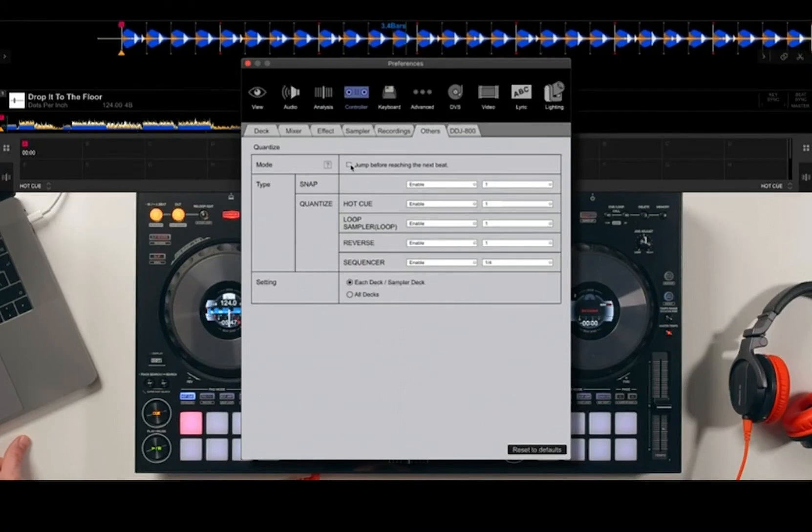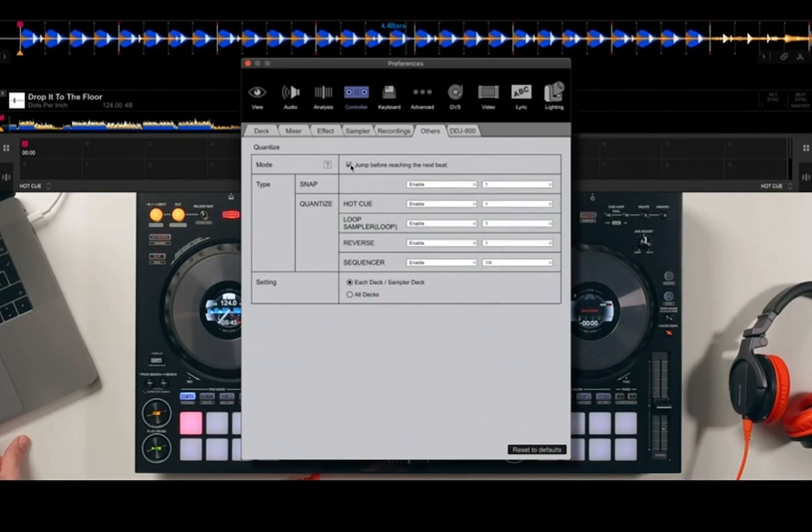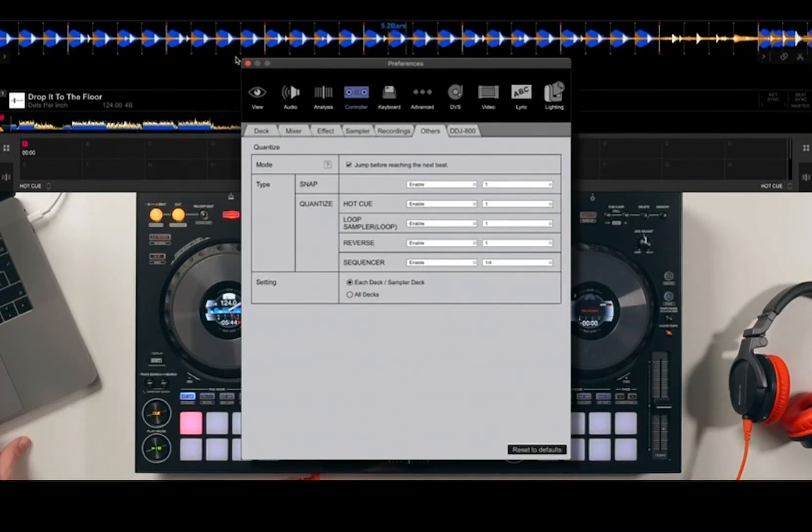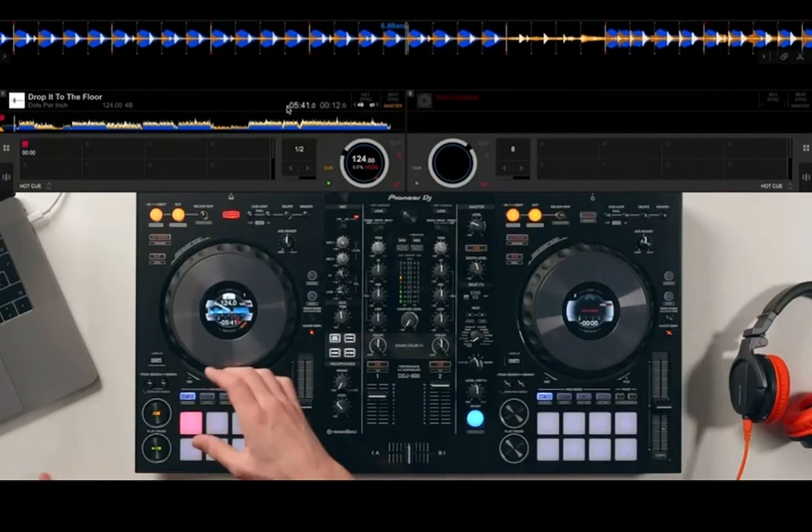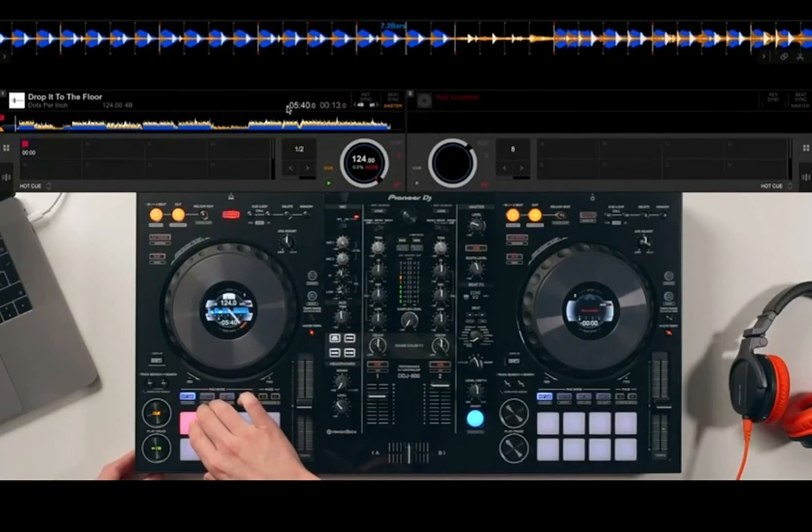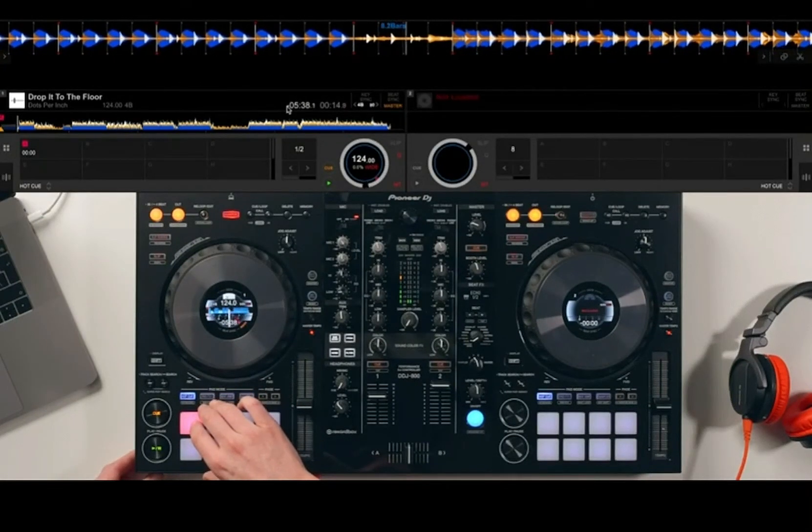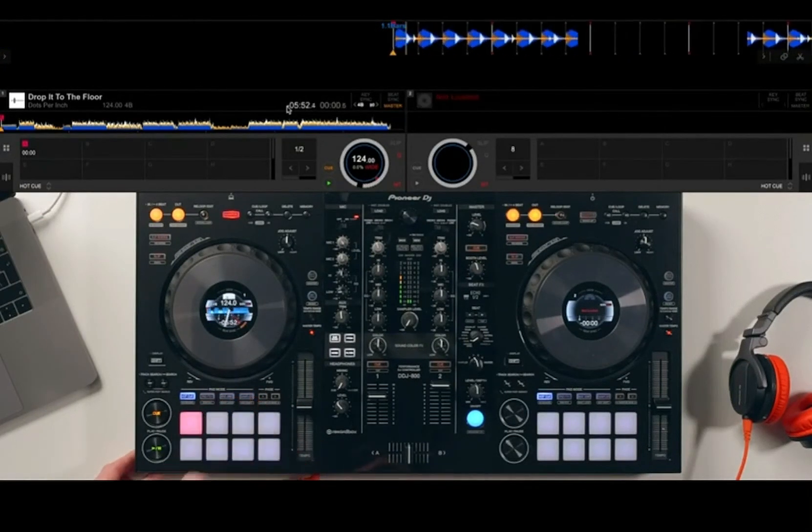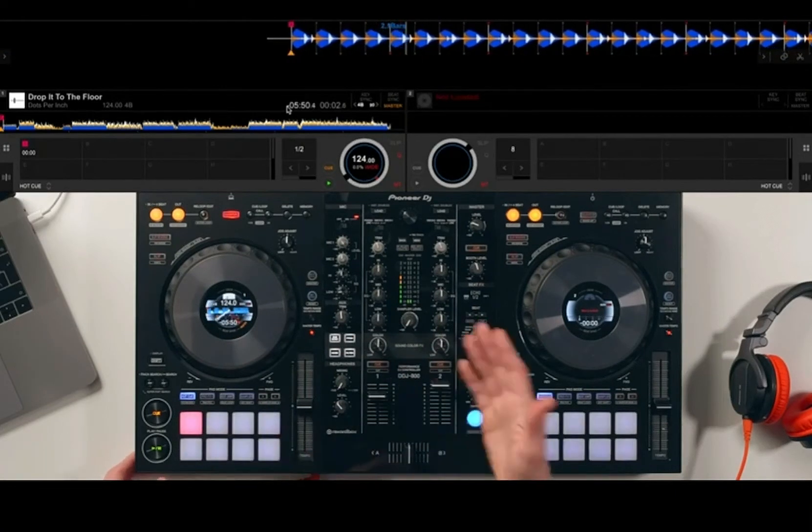If I activate that, it means if I want to jump to basically the start of this track again, if I hit the hot cue just slightly before or after, it will still keep it in time.